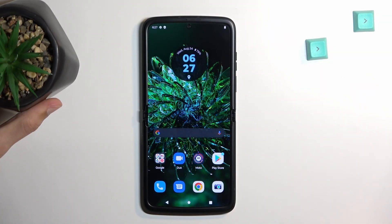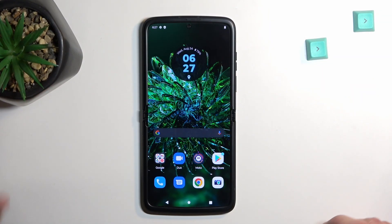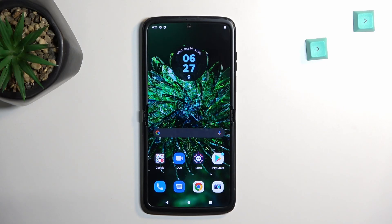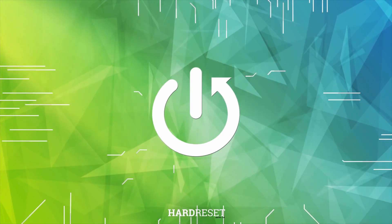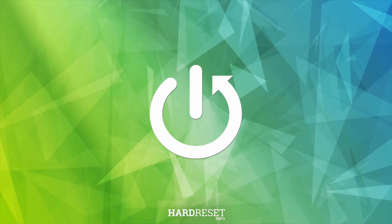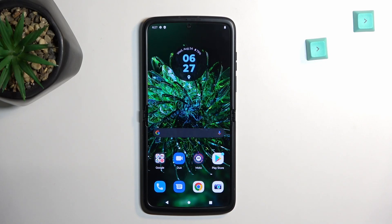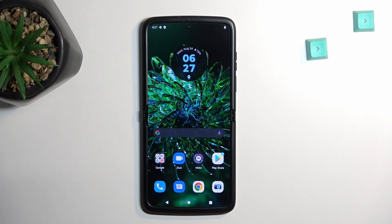Welcome. This is a Motorola Razr from 2022, and today I will show you how you can hard reset this device through recovery mode. This process removes screen locks, so if you have one set that you don't know for some reason, this process will allow you to remove it.